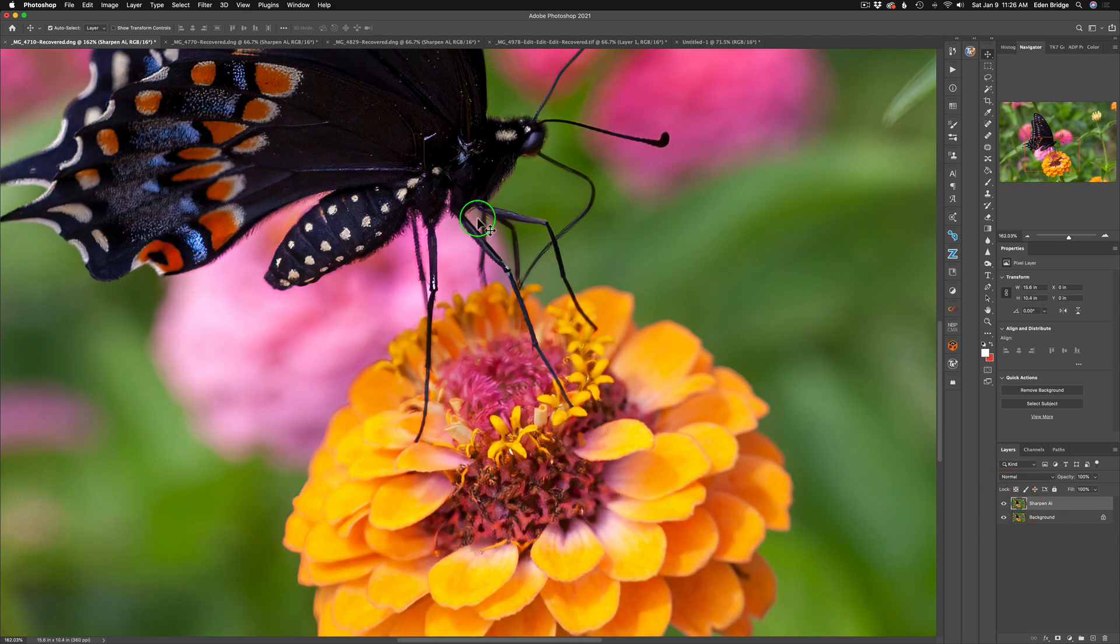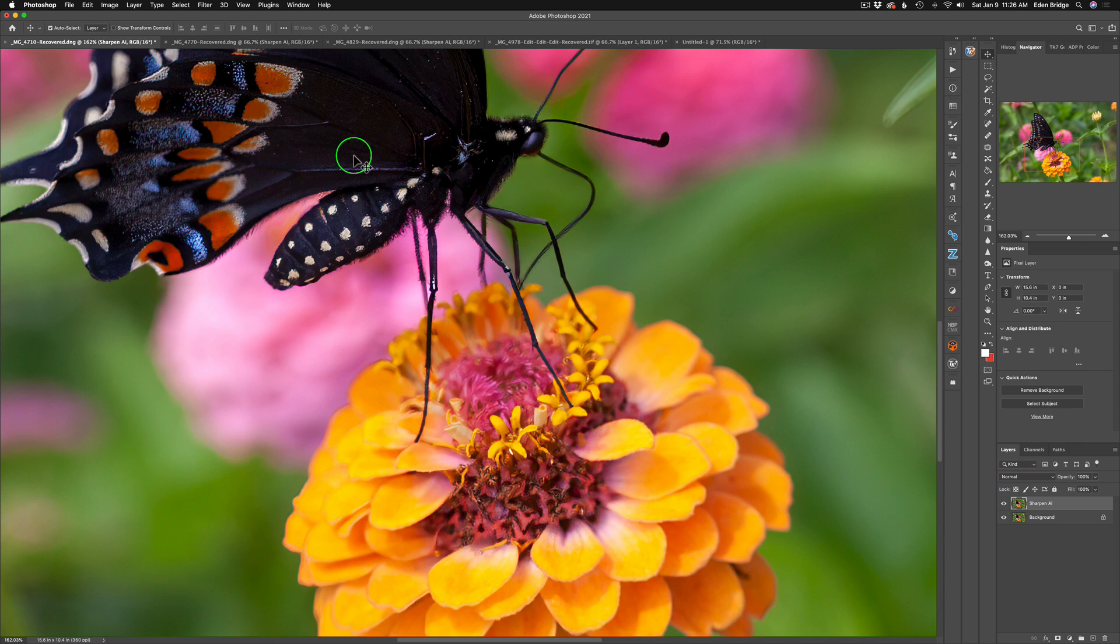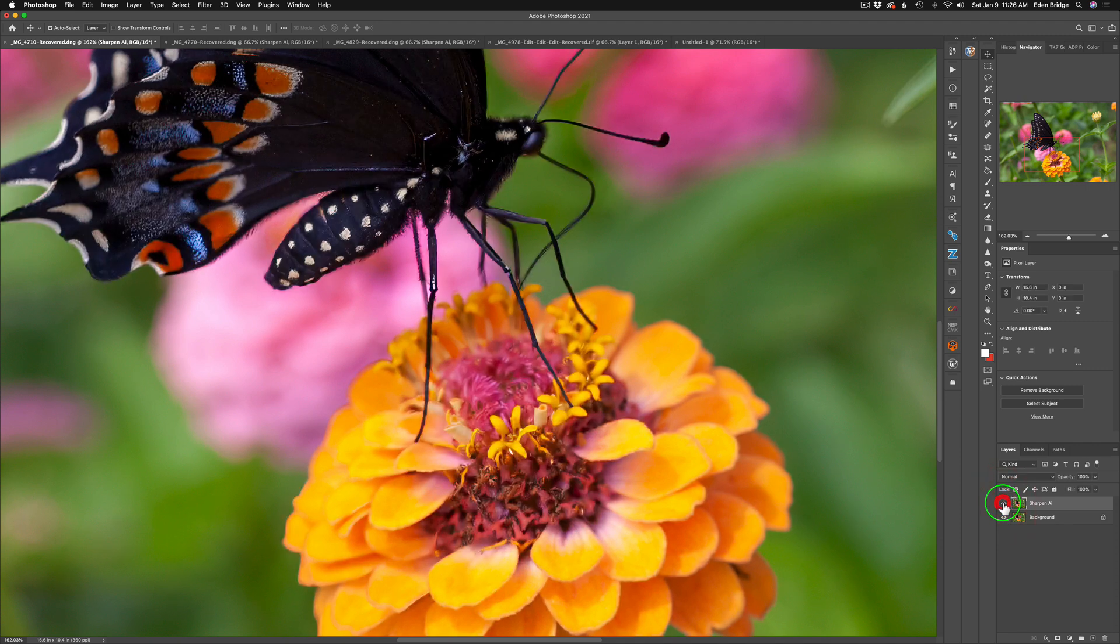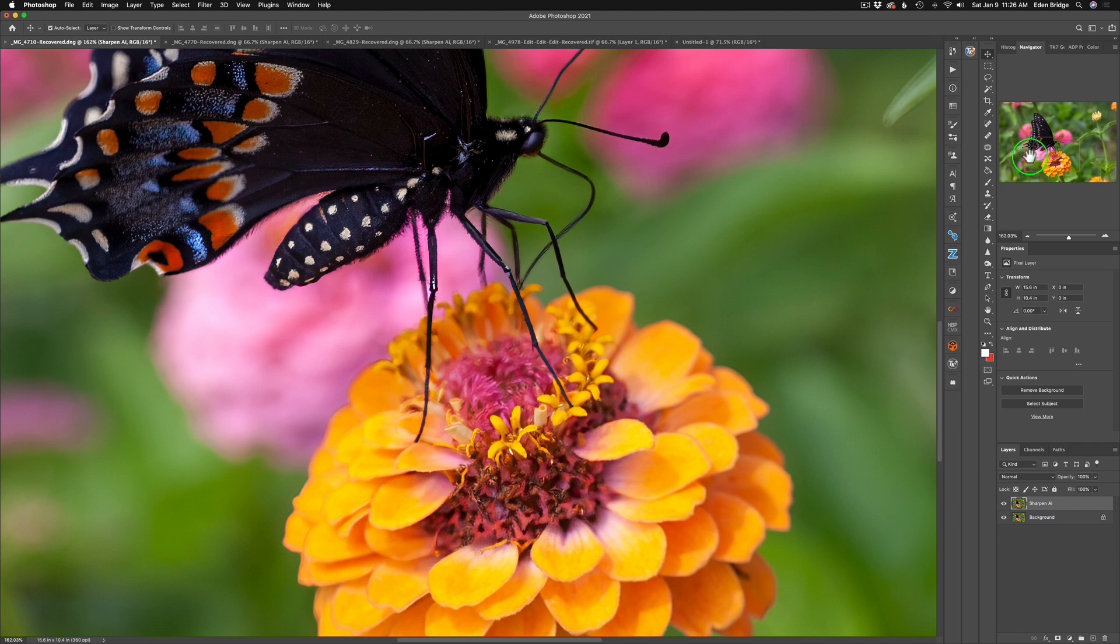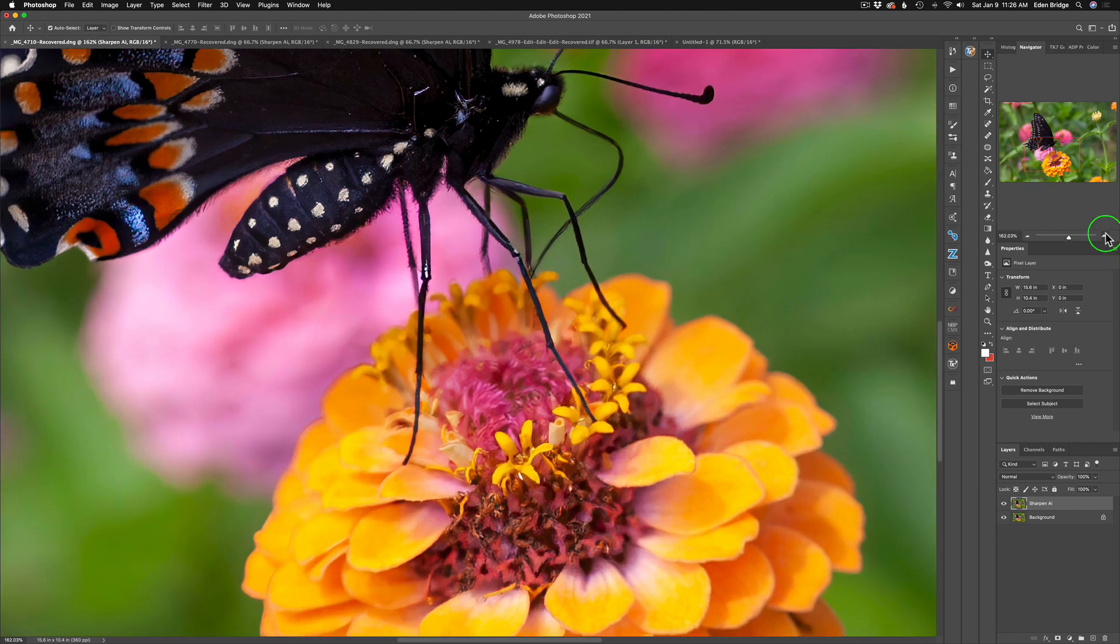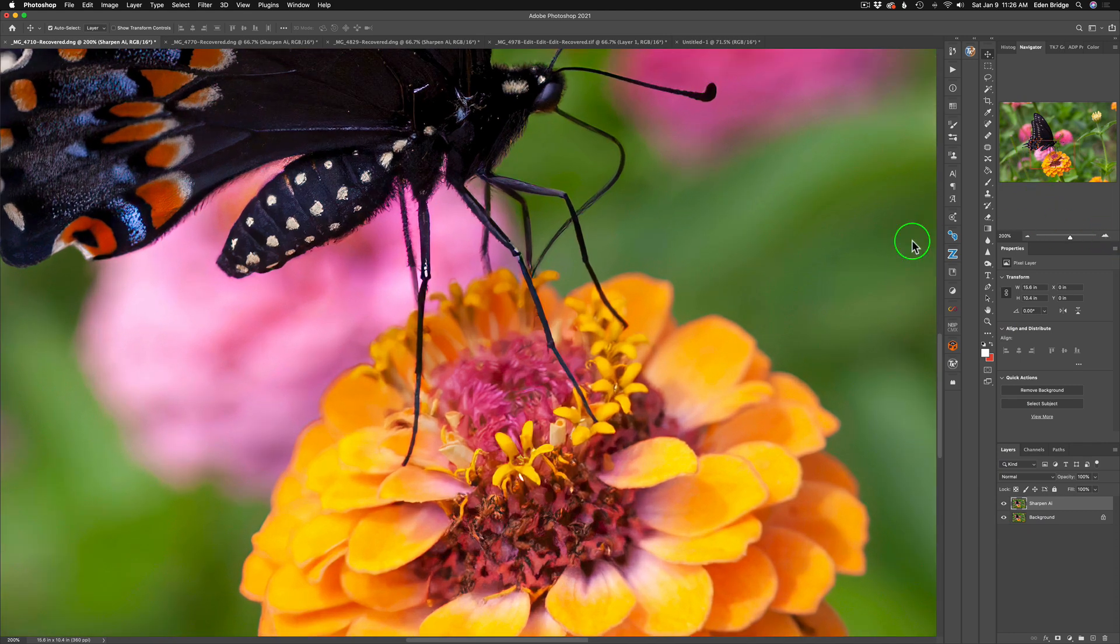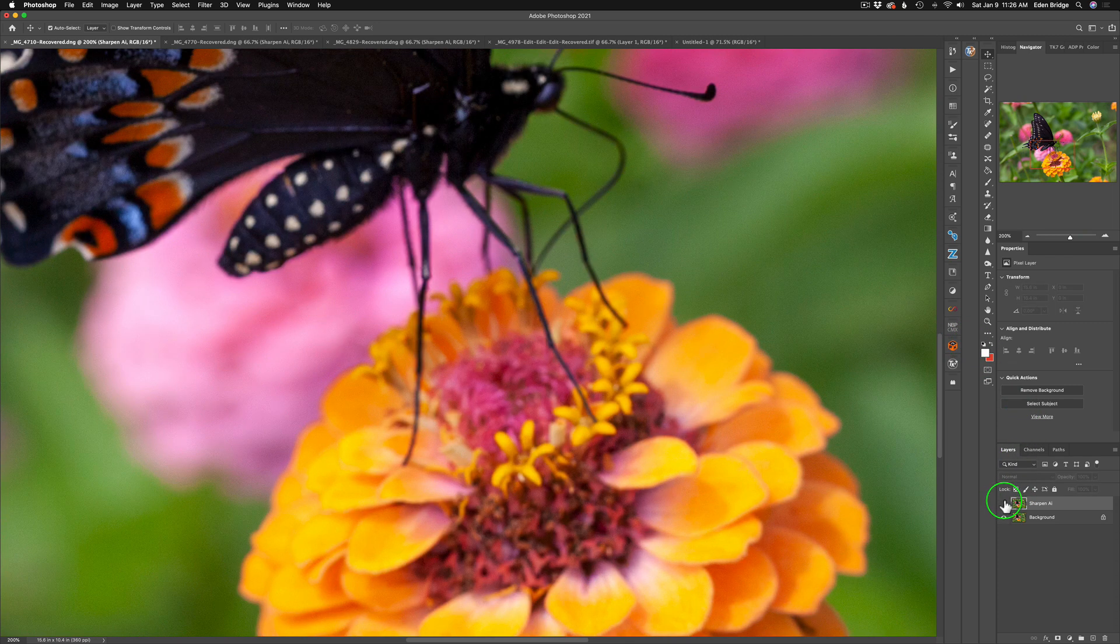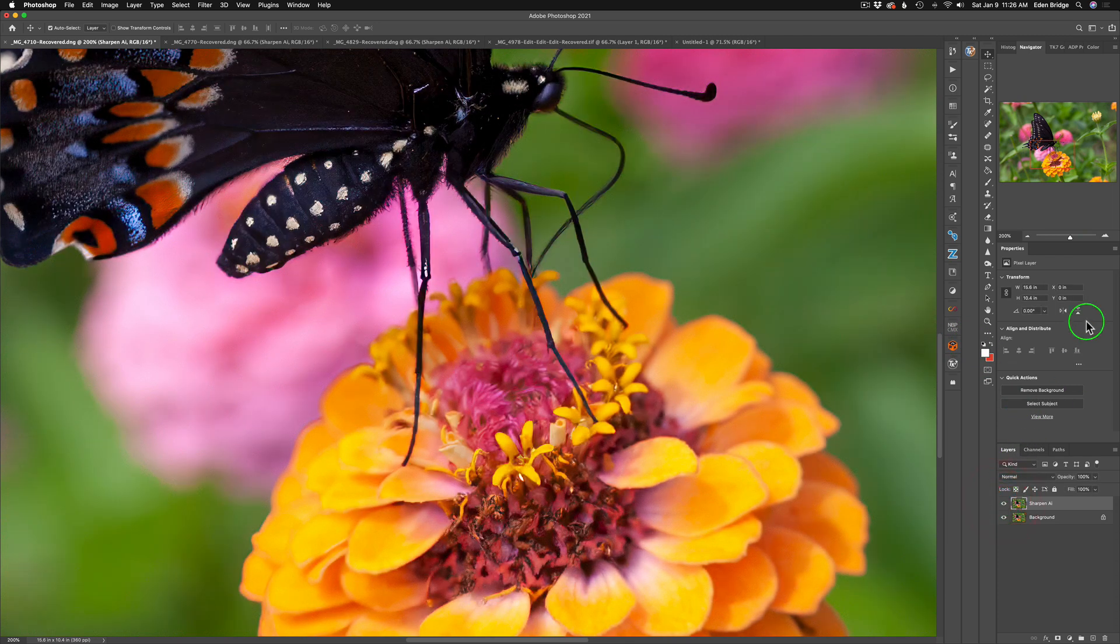The body of the butterfly and the wings over here. But check it out again. Here's the before and here's the after. And I'm zoomed into about 162%. Let me zoom in a little bit deeper here. There's 200%. So again, here's the before and here's the after.